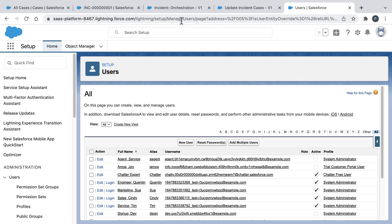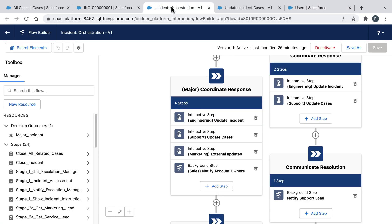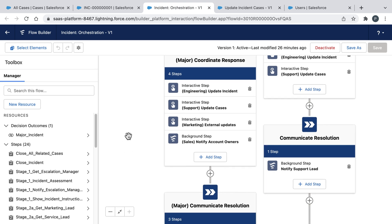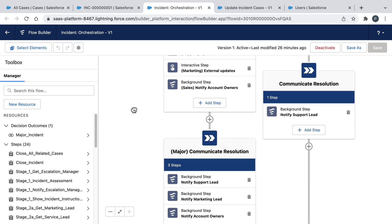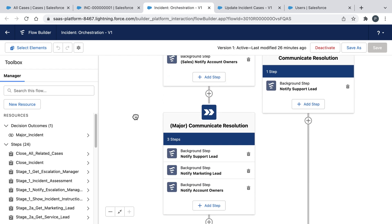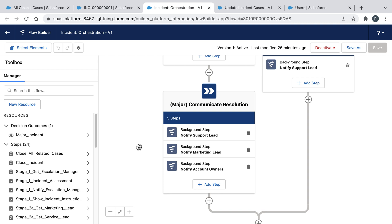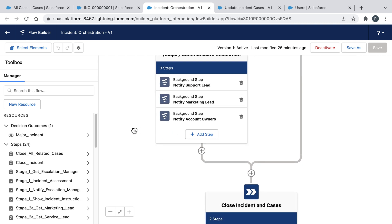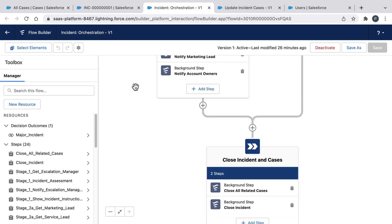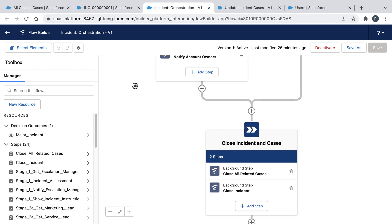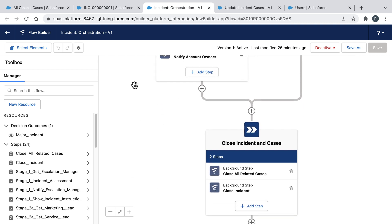The bigger point here is that this orchestration is enabling the entire company to converge on this incident so that we can not only swiftly resolve the issue, but also heal any fractured relationships with our customers.